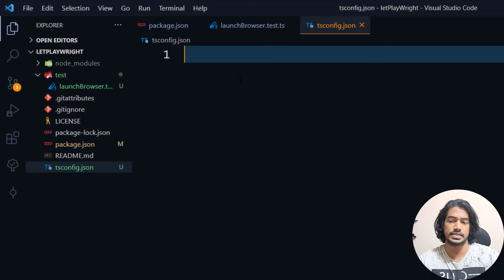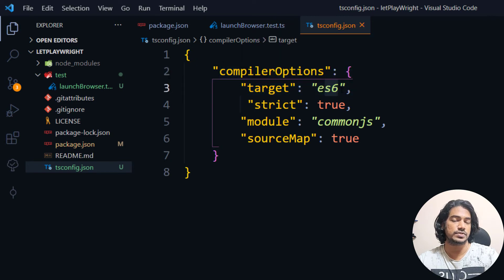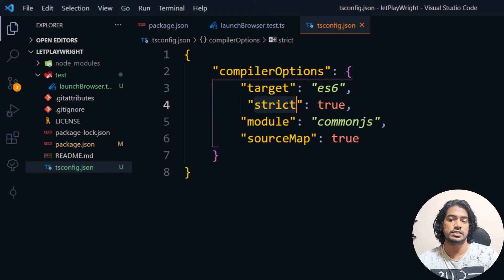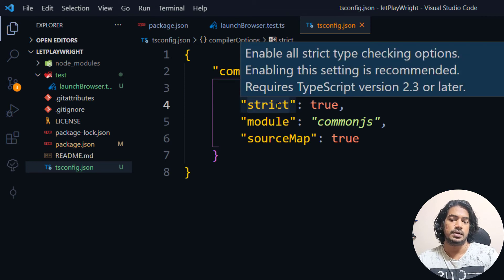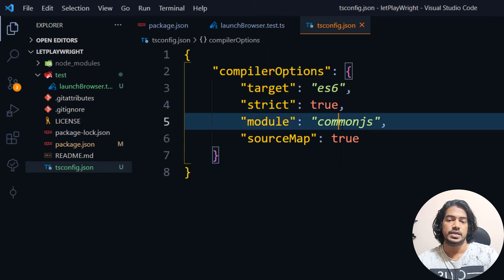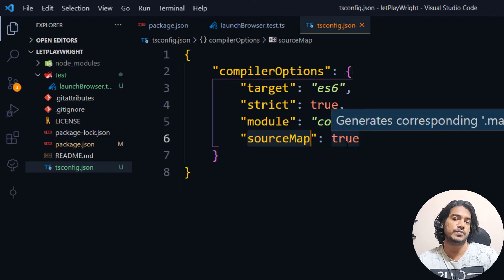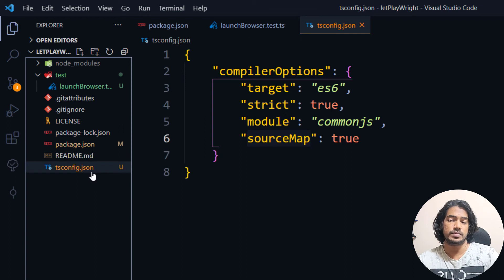The tsconfig is basically where we specify what we need the TypeScript compiler to do. For example, the compiler options: 'target' is ES6 — we've already learned a lot about ES6. 'Strict' enables strict type checking, so we can use type annotations like 'boolean' or 'string'. We are using 'commonjs' as the module format. 'sourceMap' means the TypeScript file will be compiled to JavaScript with a source map so it gets the correct file references.